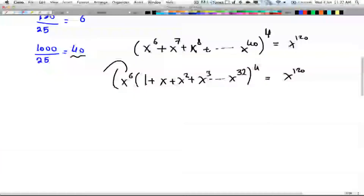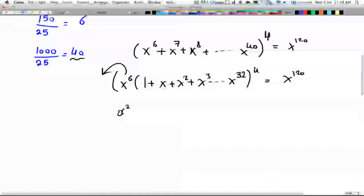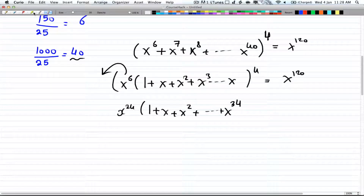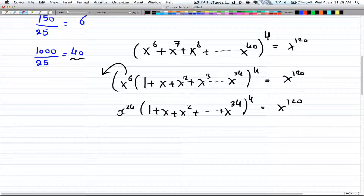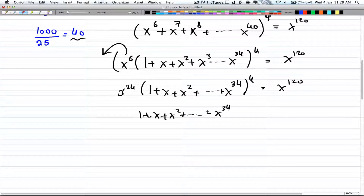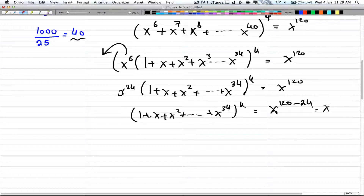Factoring out x^6 outside the power bracket gives x^24 times (1 + x + x^2 + ... + x^34) raised to the power of 4, equal to x^120. Dividing both sides by x^24, we get (1 + x + x^2 + ... + x^34)^4 = x^96. So the question becomes: find the coefficient of x^96.